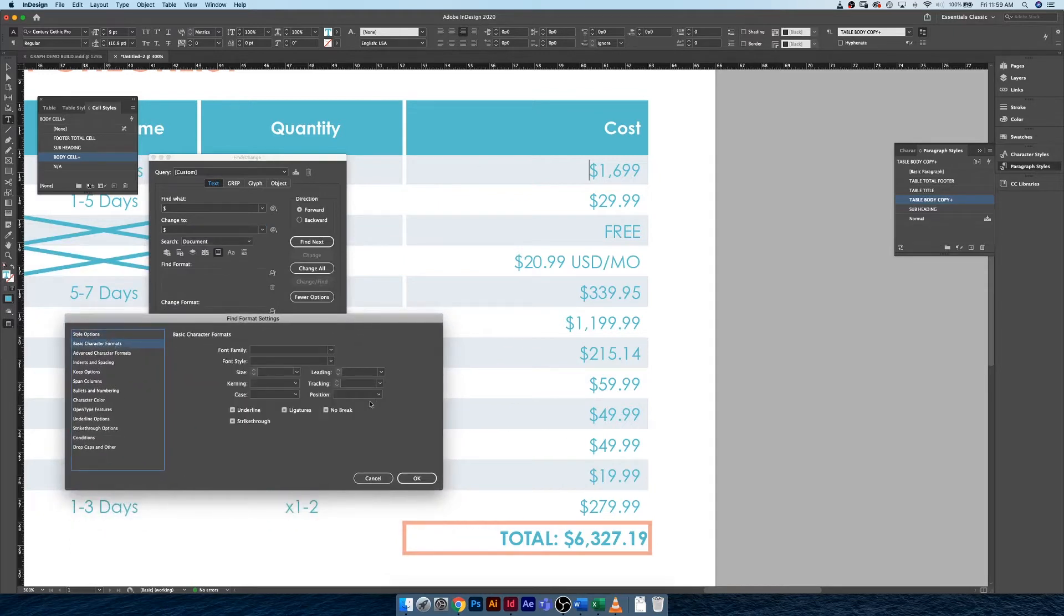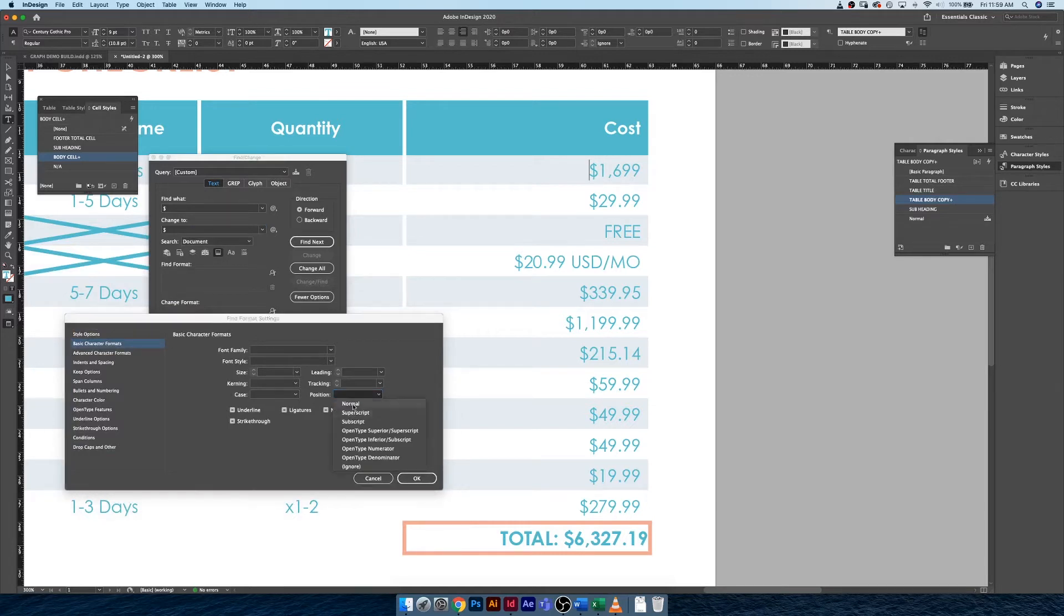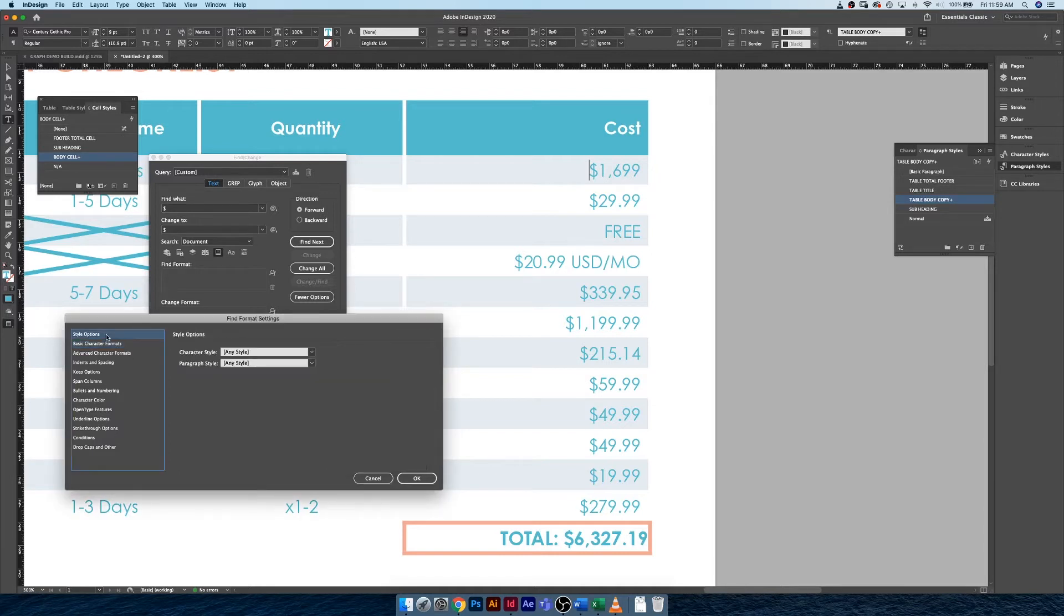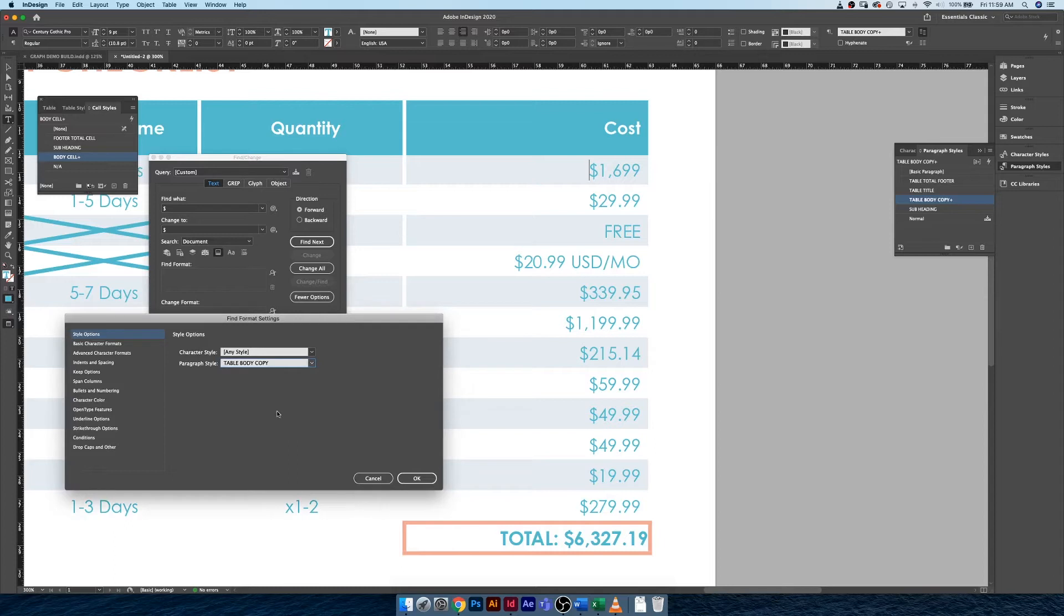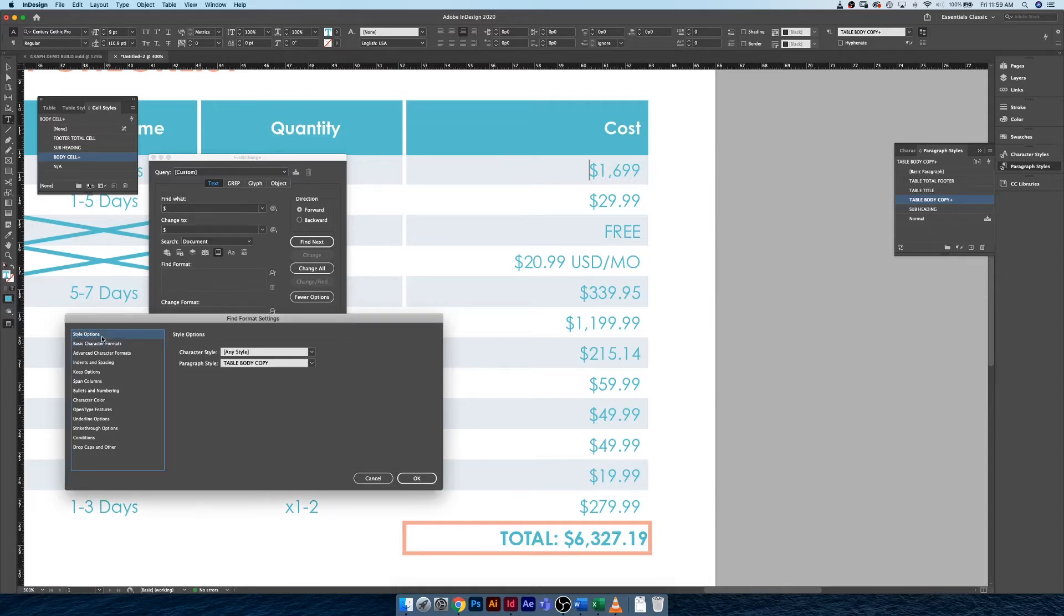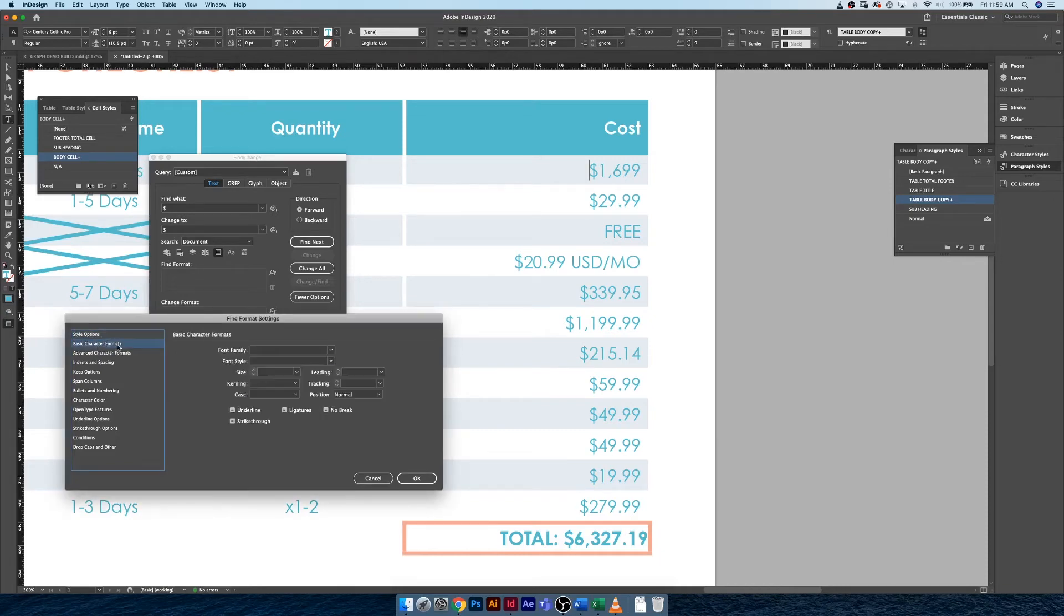That's all we have to do is select normal. I don't know why it doesn't want to play nicely. Okay, I think we actually have to set a body copy style for this to work. Under style options, under paragraph style, we have to select the table body copy option. Basic character formats, we need to choose position normal. So it is looking for a dollar sign that is in the normal position.